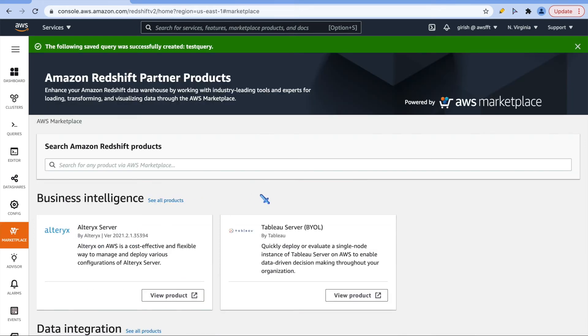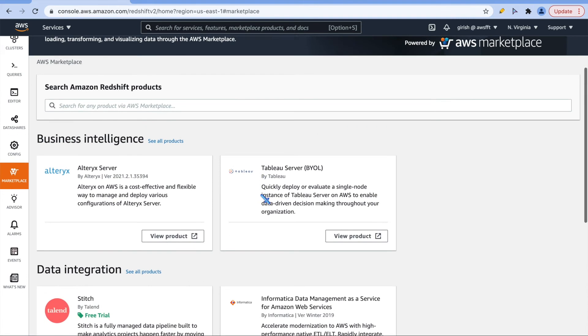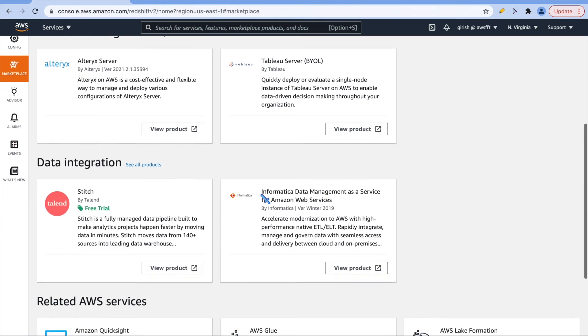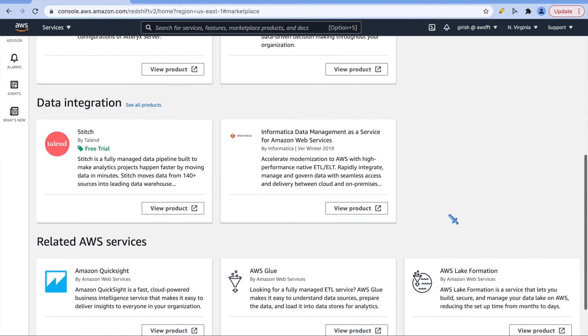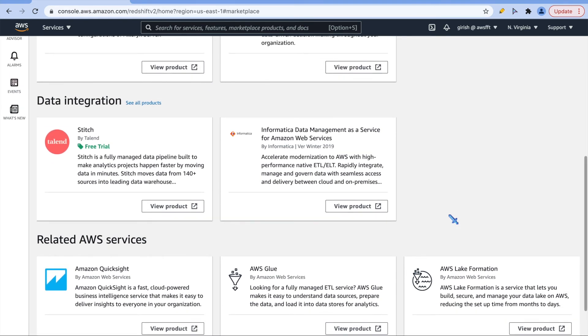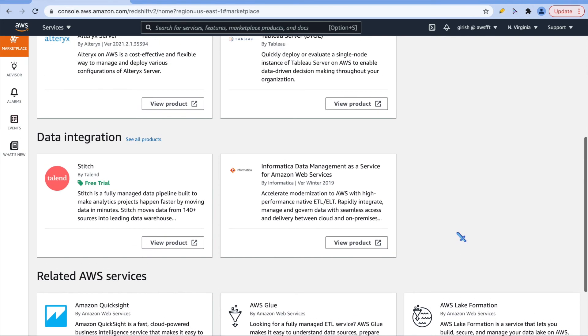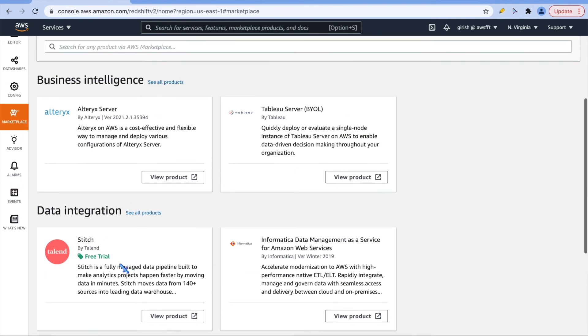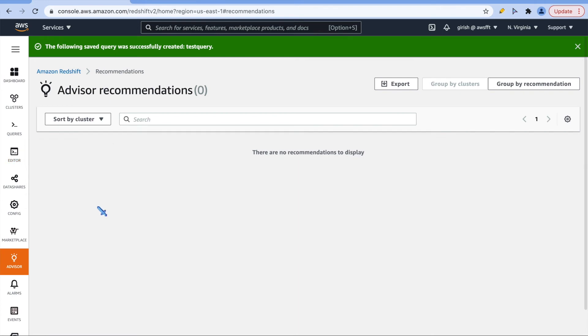This marketplace, these are few tools or third party integrations with Redshift. There are a lot many, Redshift is quite a popular service. These are AWS services which can be integrated with Redshift, and this is third party tools you can use. Advisor is quite important and you must know this when you are learning Redshift.